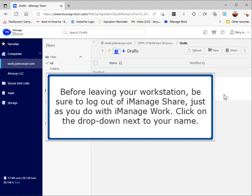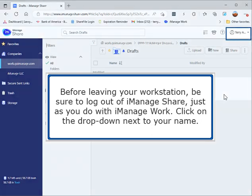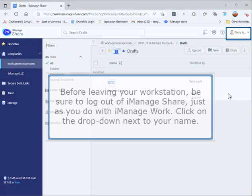Before leaving your workstation, be sure to log out of iManage Share, just as you do with iManage Work. Click on the drop-down next to your name.